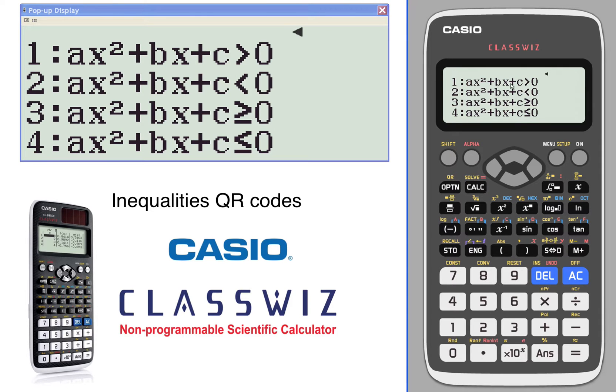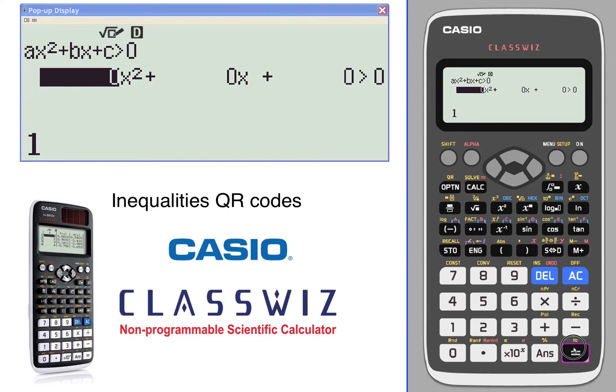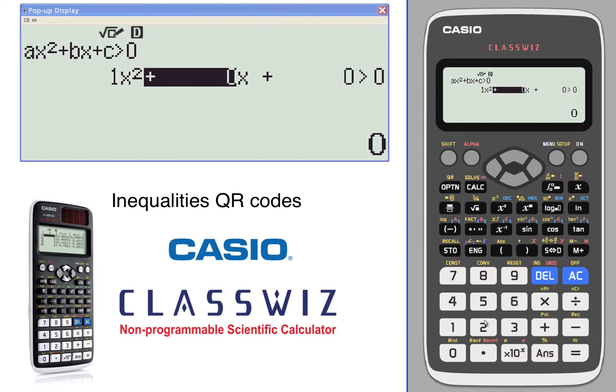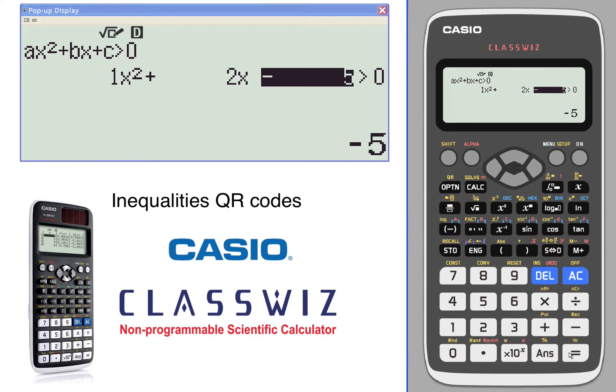Let's go with a greater than number one. We're going to find one that has a solution. Let's go with negative 5. So 1x² plus 2x minus 5 is greater than zero.